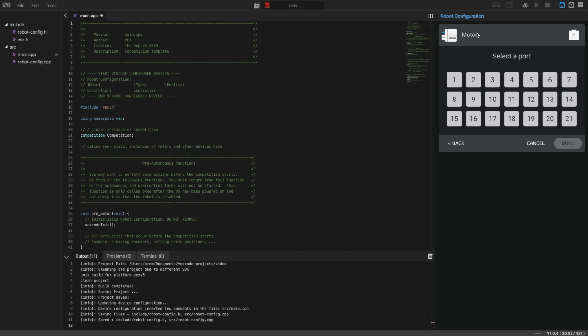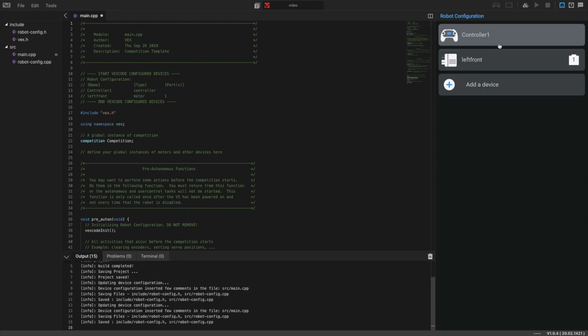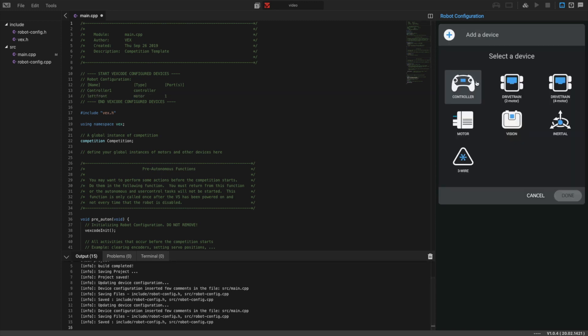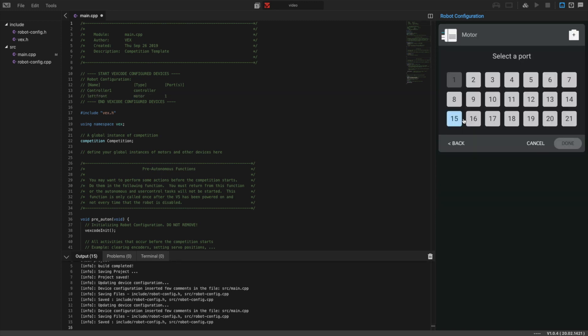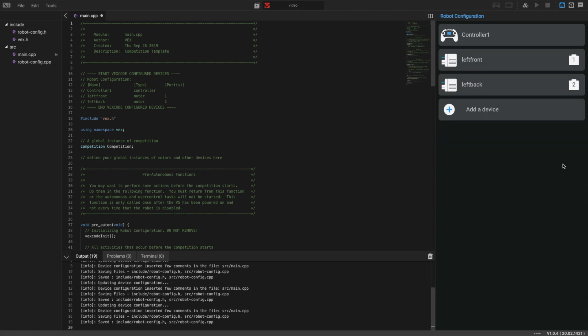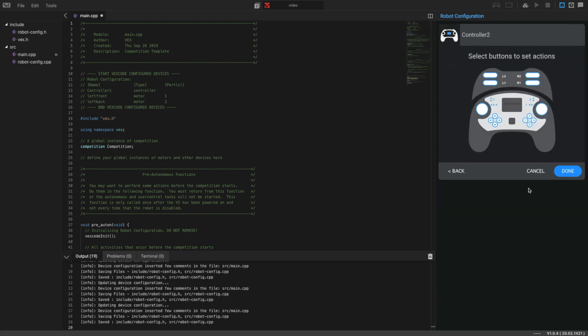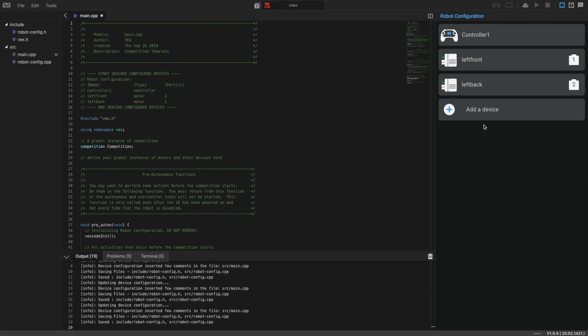For a four motor drivetrain, we're going to have four ports in total. The first one is going to be the left front, and then we need the left back.